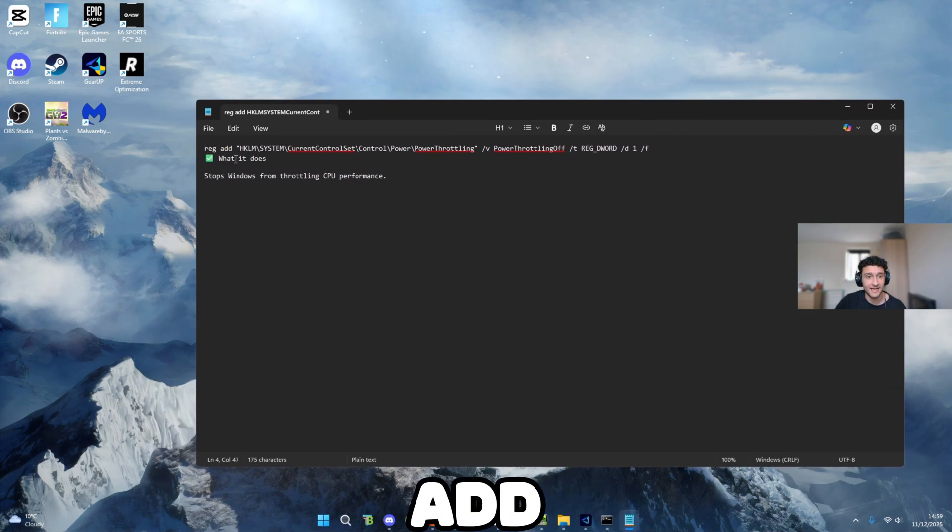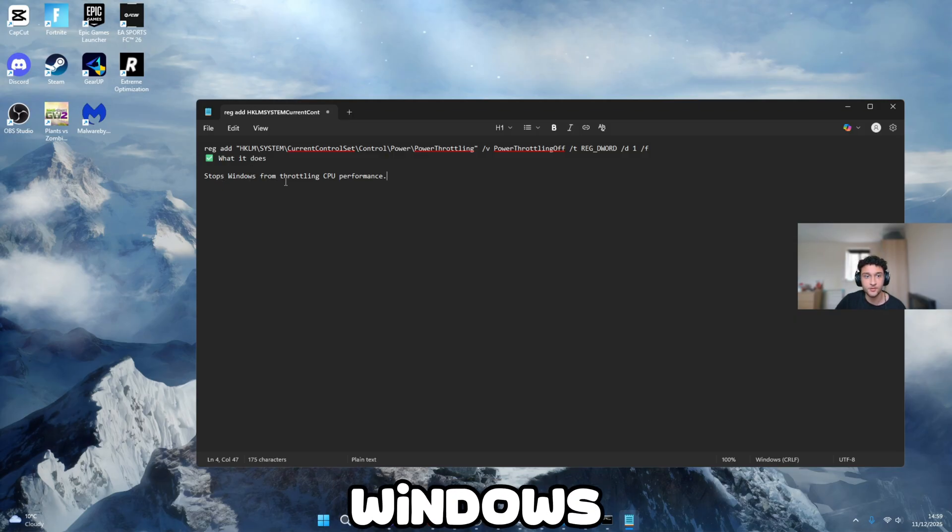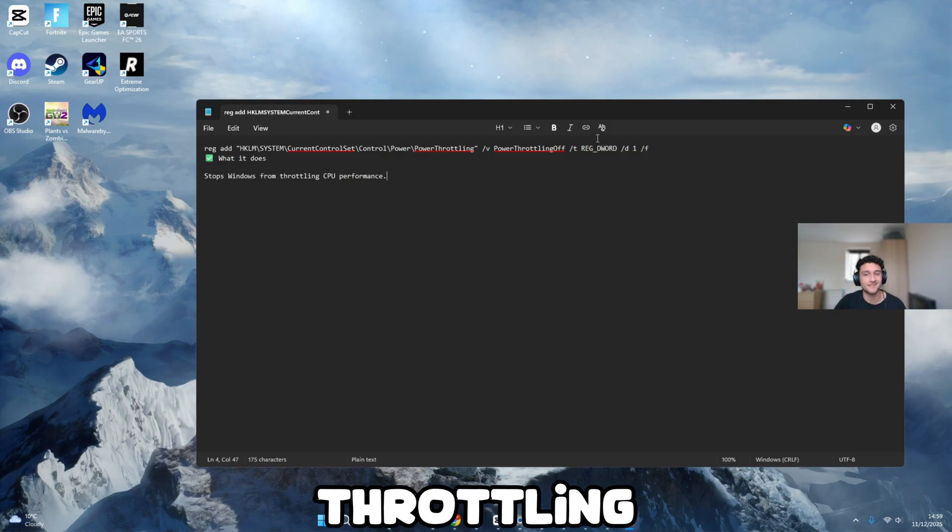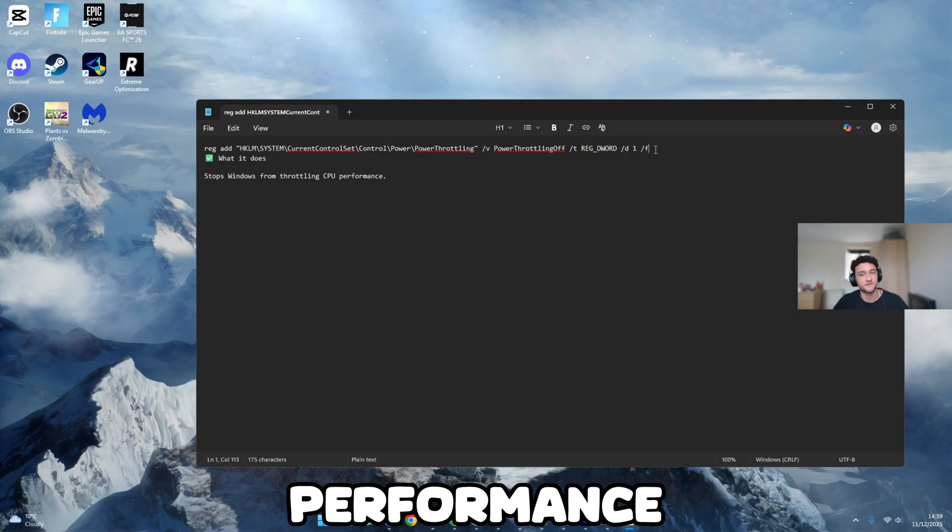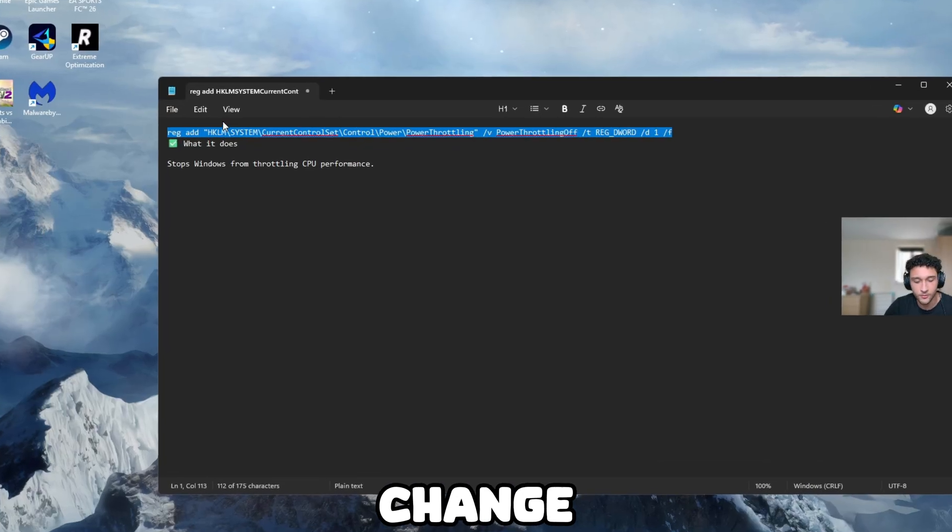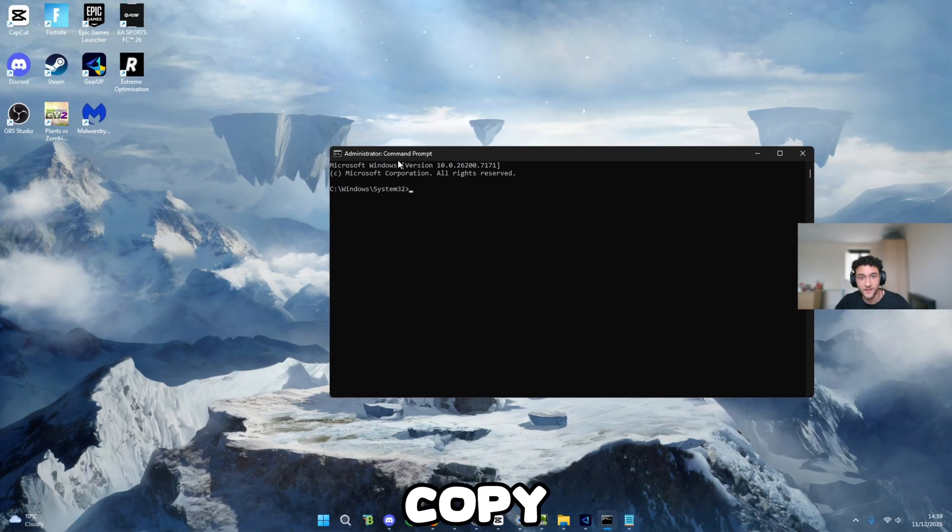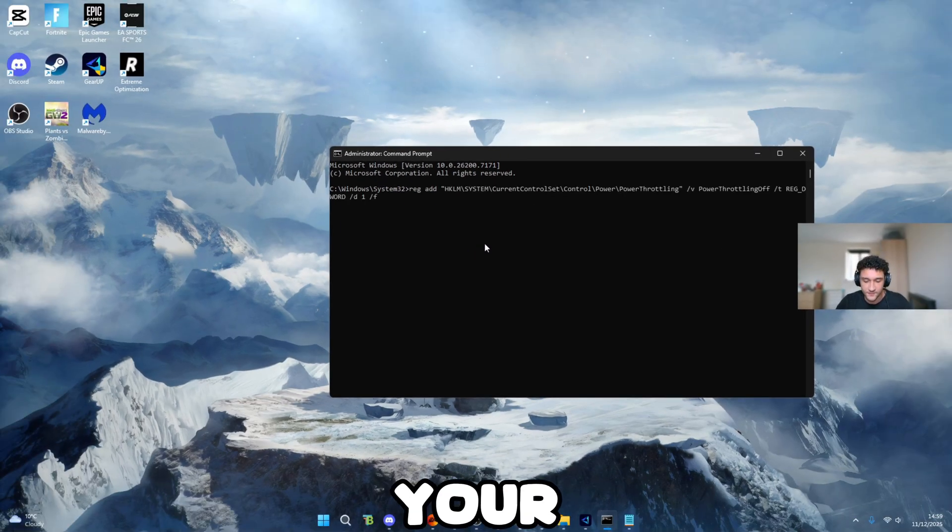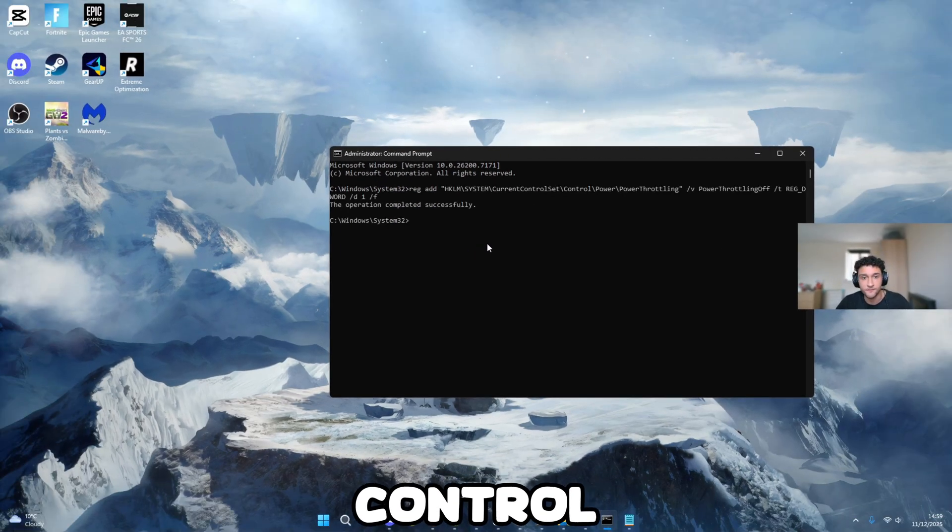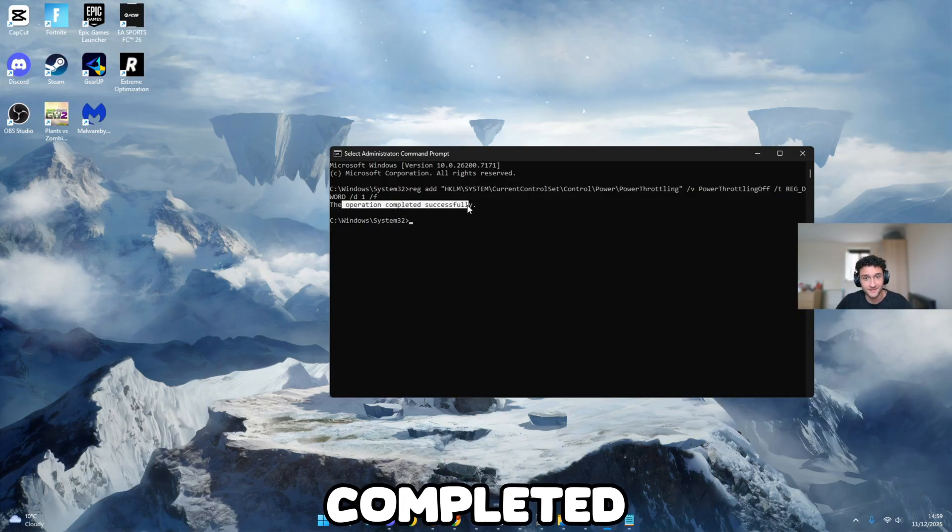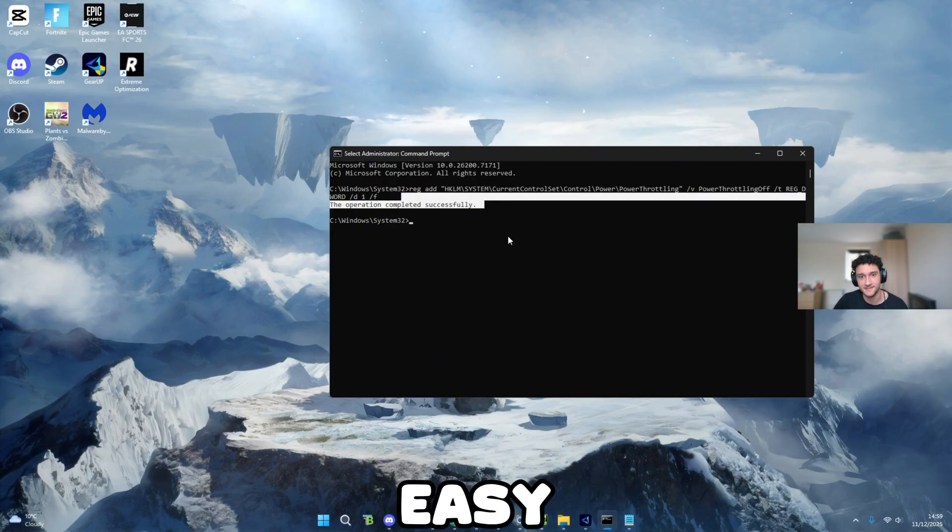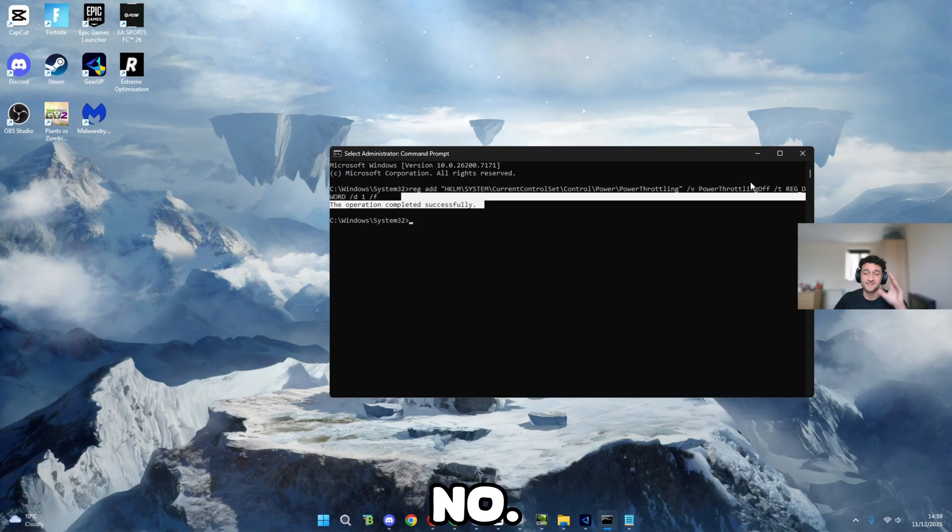Here is the line of code, starting with reg add. What it does, stops Windows from throttling CPU performance. And honestly, it's so easy to change. All you have to do, control C to copy it, go back onto your CMD, control V to paste it, the operation has completed successfully. Literally that easy. And that is tweak number six done.